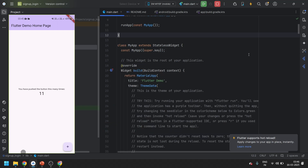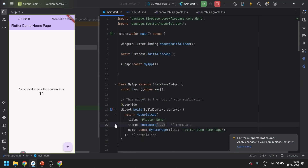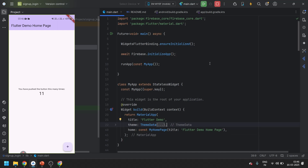This is how we can connect a Flutter project to Firebase. We are successfully done here. In this video we successfully learned how to set up and create a Firebase project and connect it with a Flutter application. In the next video we will see how to connect a Firebase project with a Flutter project using Firebase CLI, which is a little easier. Till then, thank you.